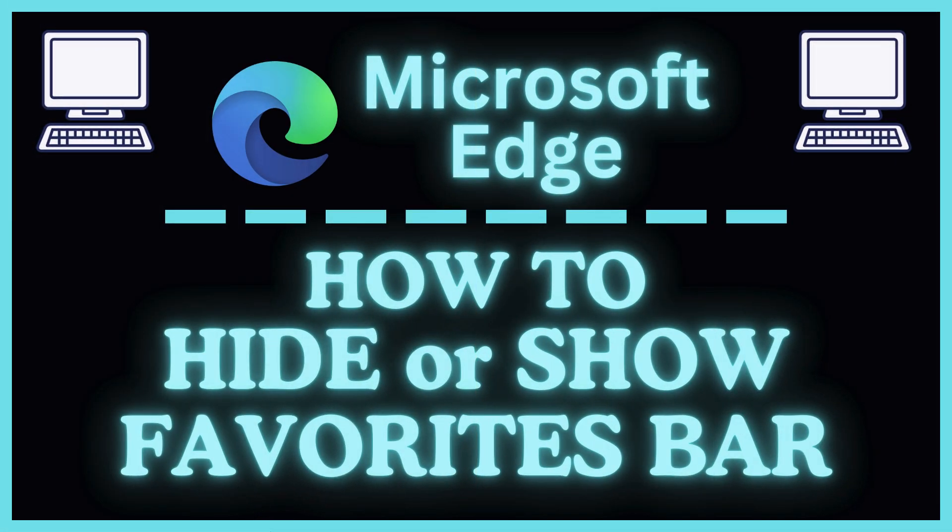This is going to be a video tutorial on how to hide or show the favorites bar in the Microsoft Edge web browser. I will be using a desktop PC for this.